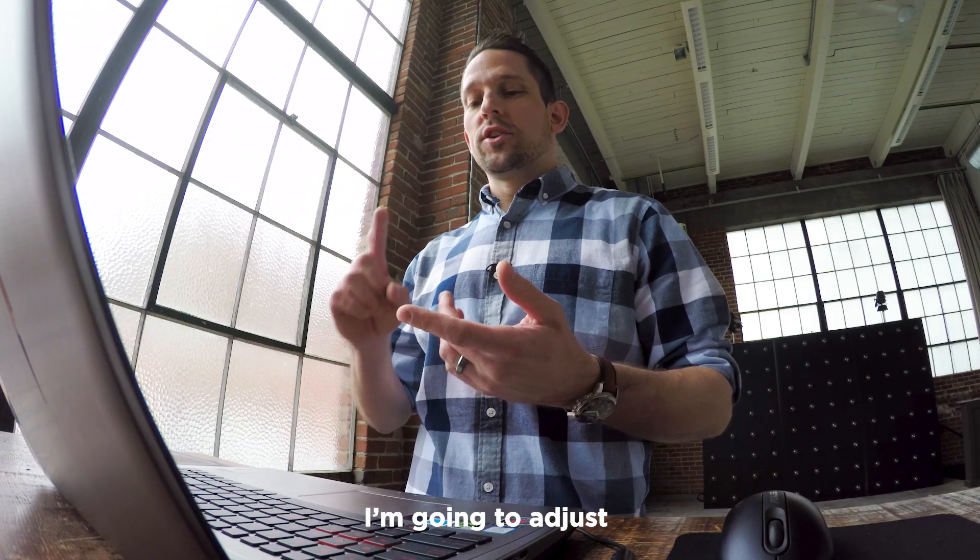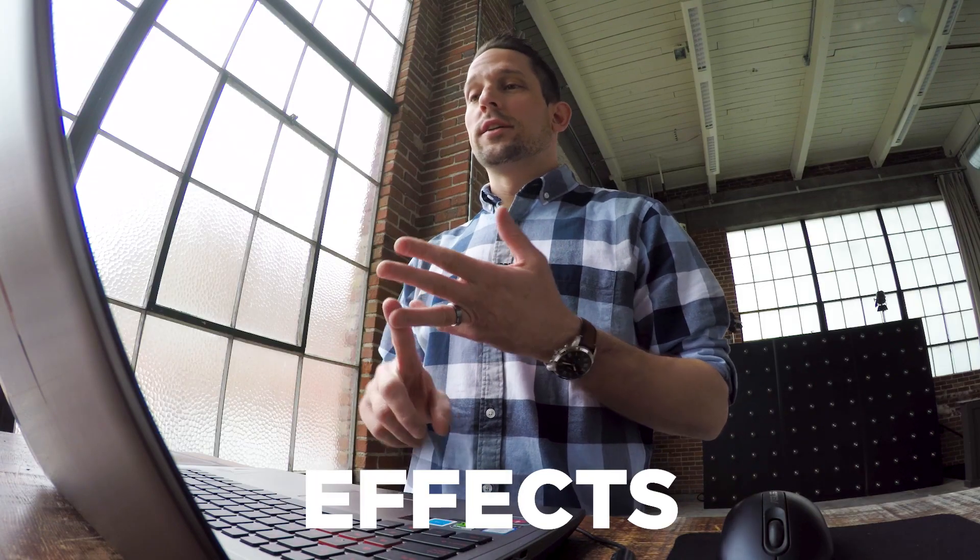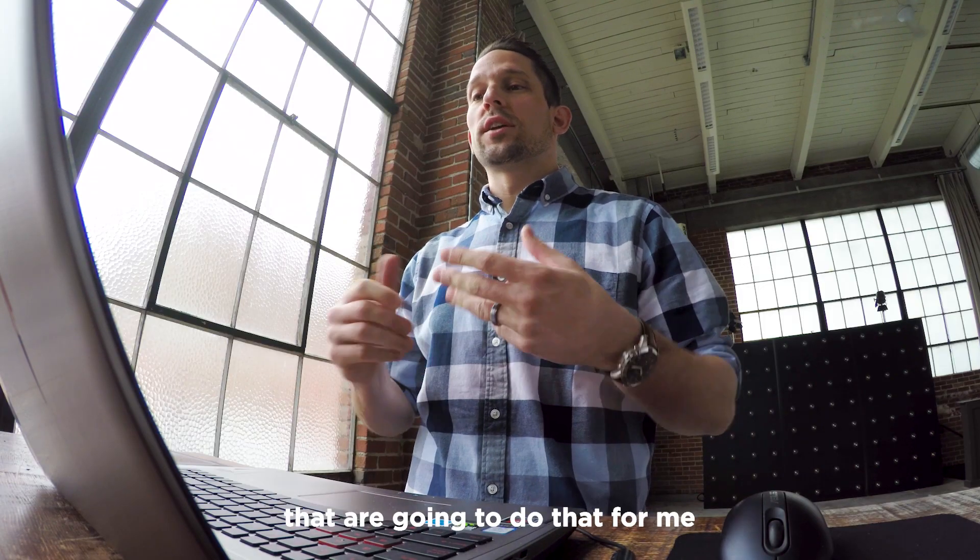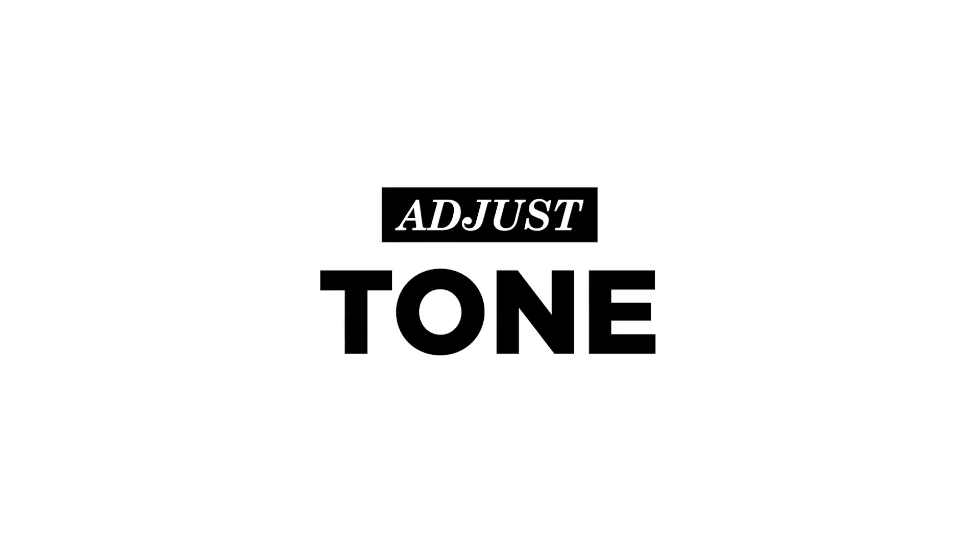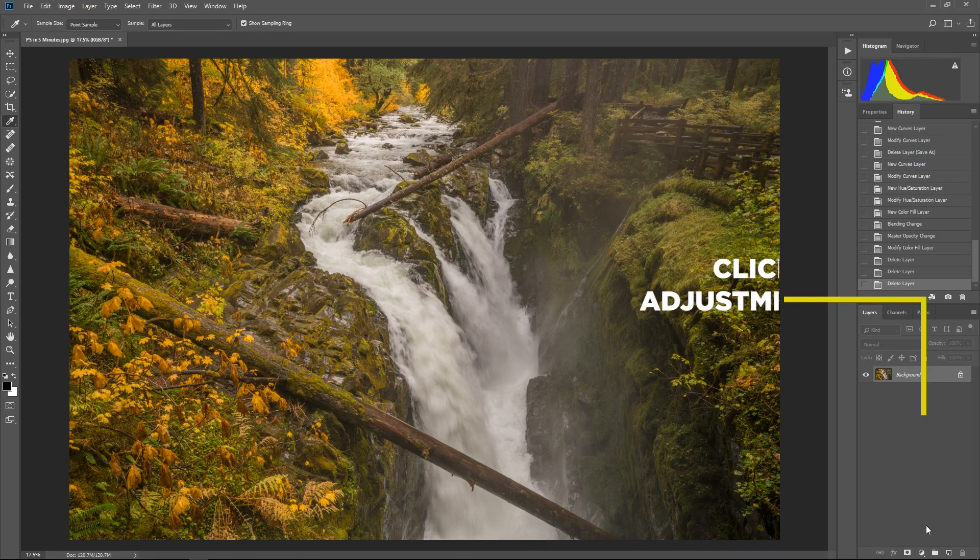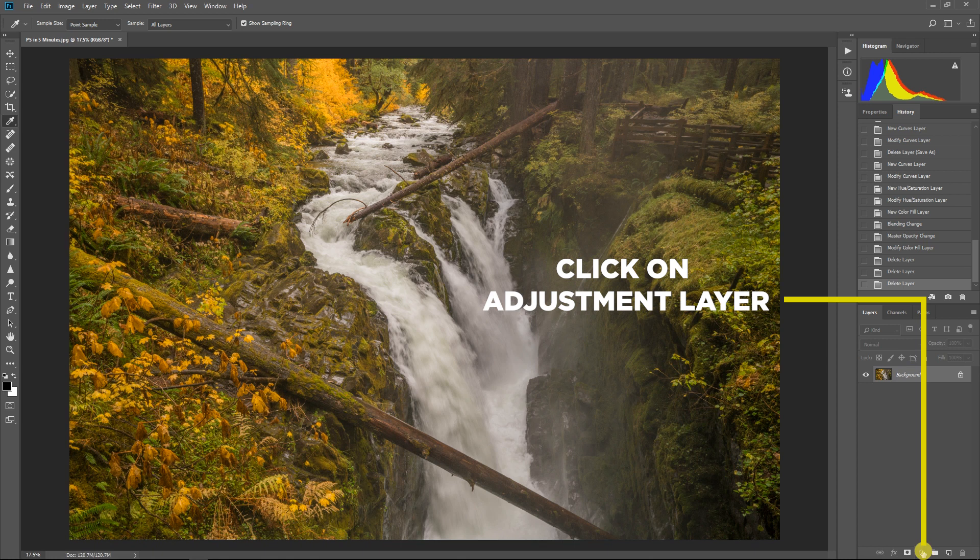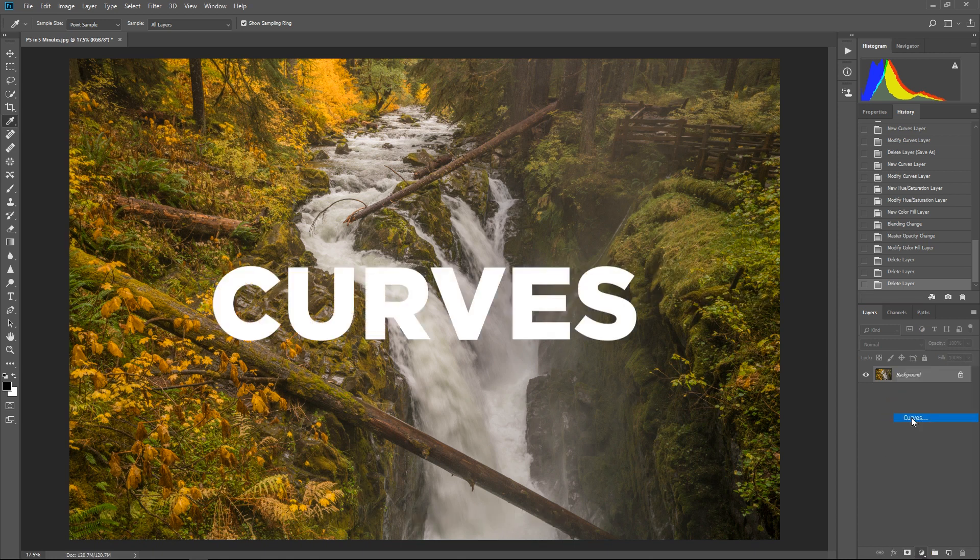What am I gonna do? I'm gonna adjust tone, color, and artistic effects and I've got adjustment layers that are gonna do that for me. So the first one I'm gonna do is right down here just click on your adjustment layer and click on curves.